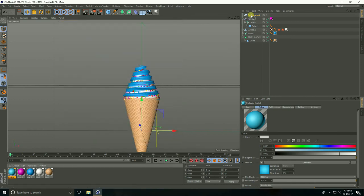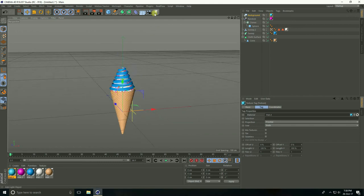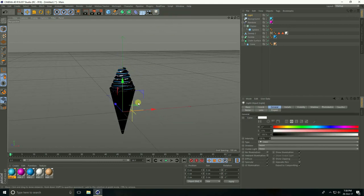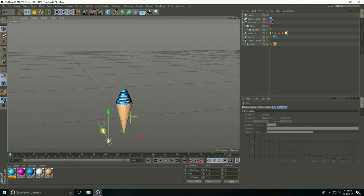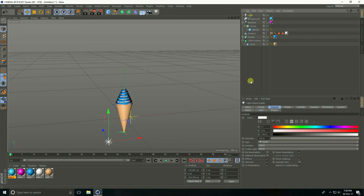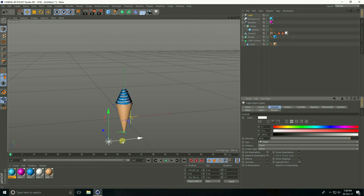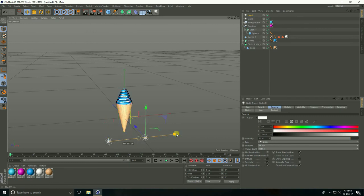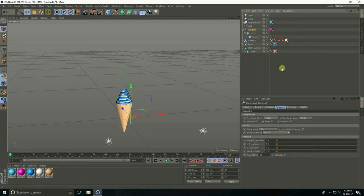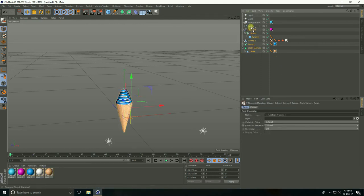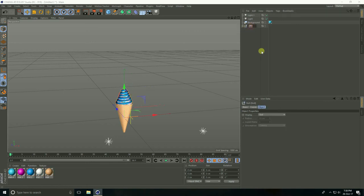Apply on Background. I create a light. Select light and intensity take 90%. Copy this light. Take Null Object and move down. Select all ice cream parts and make child with Null Object and rename 'Ice Cream'.